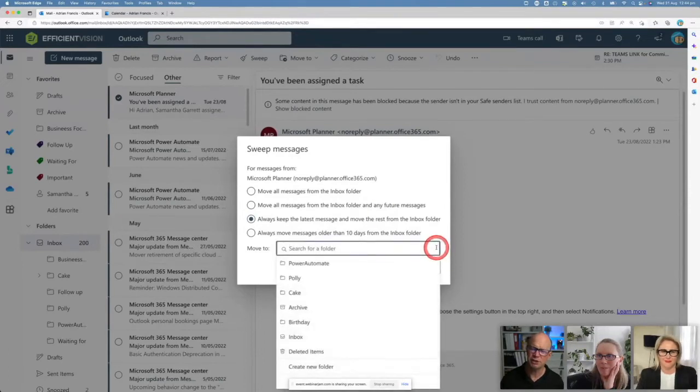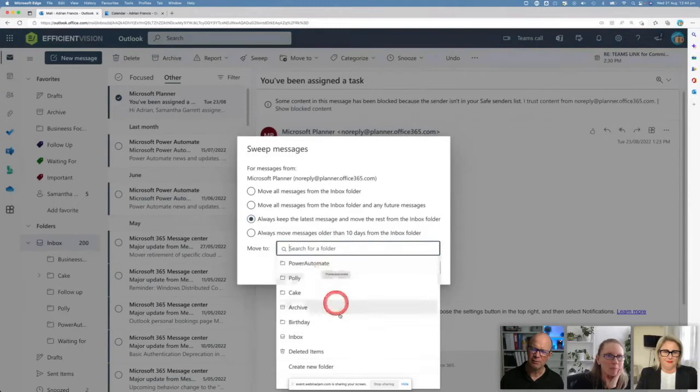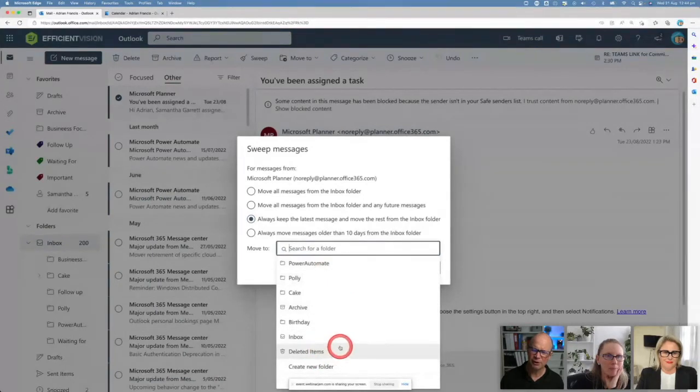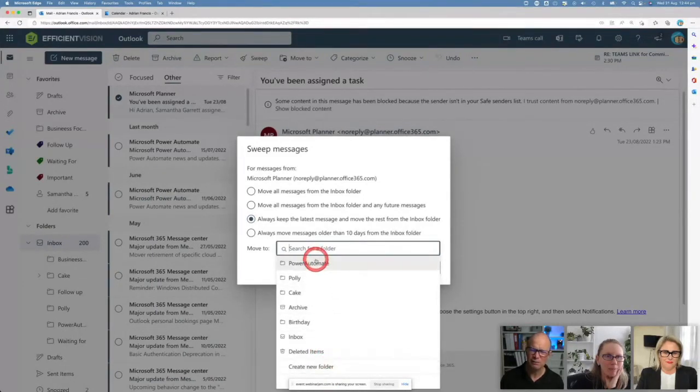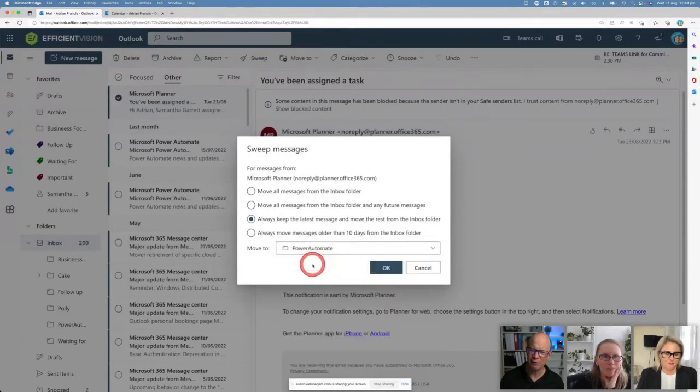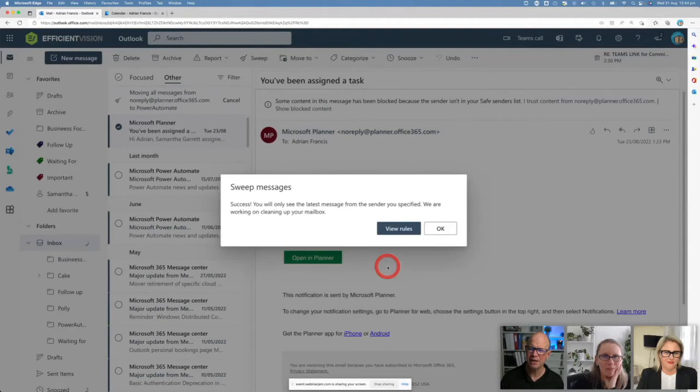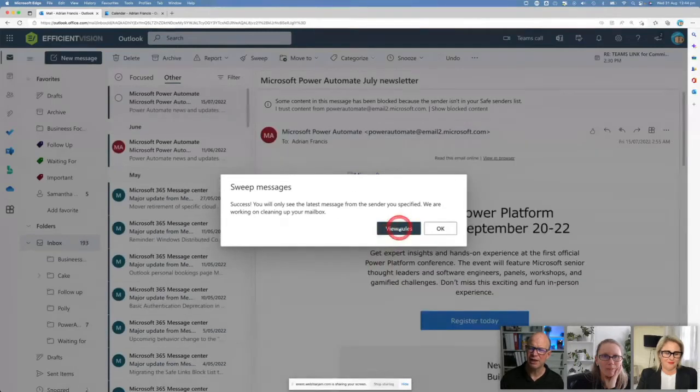I could also create a new folder here as well, but I want to move it to my Power Automate folder and I just want to keep the latest message there. If I then go okay, it's all done and swept them out of there too. Let me get out of that space.